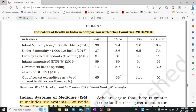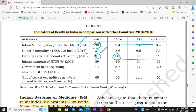Let's look at health indicators and compare India with other countries. Infant mortality rate: 30 per 1,000 live births. Under-5 mortality: 37. Births attended by skilled personnel: 81%. Infant immunization GDP percentage in 2016: 89%, 89%, 94%, 99% across compared countries.